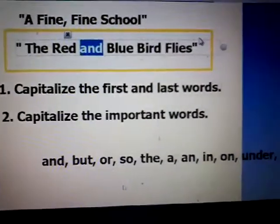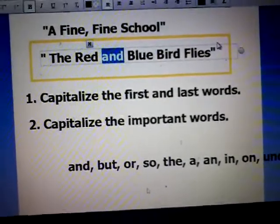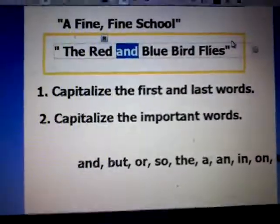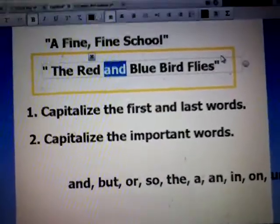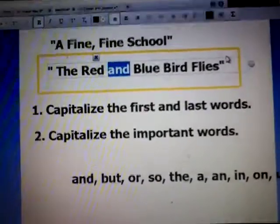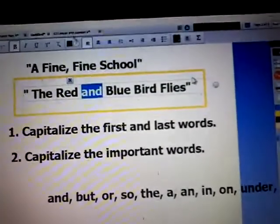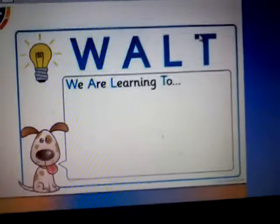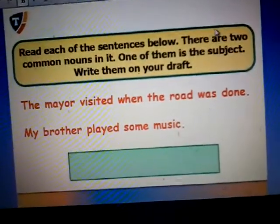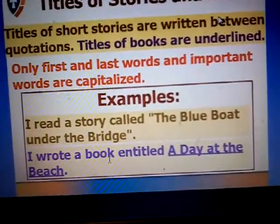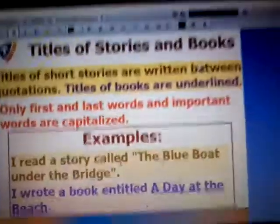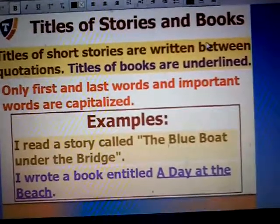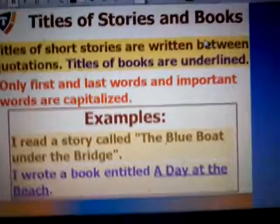Katrina says she has a question. She asks: how are we going to know that 'red', for example, is important? The teacher explains: because the word 'red' is an adjective — it tells what kind or what color the noun is. So you have to try to remember which words are not important. It's easier.